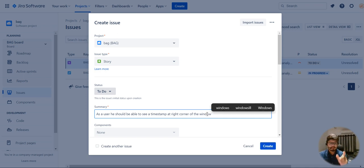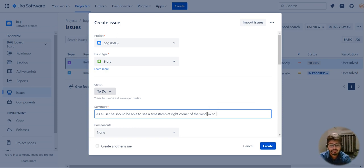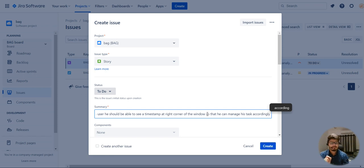Any user story starts with three things: as a user or as a person, he wants something, so that it should happen and be beneficial for him. So the user story is: 'As a user, he should be able to see a timestamp at the right corner of the window so that he can manage his task accordingly.' This is the basic and very simple user story format.